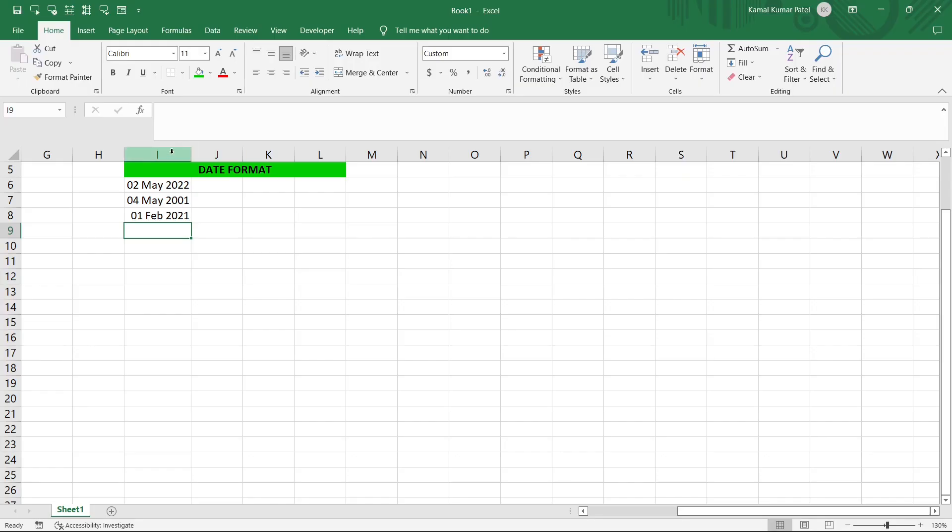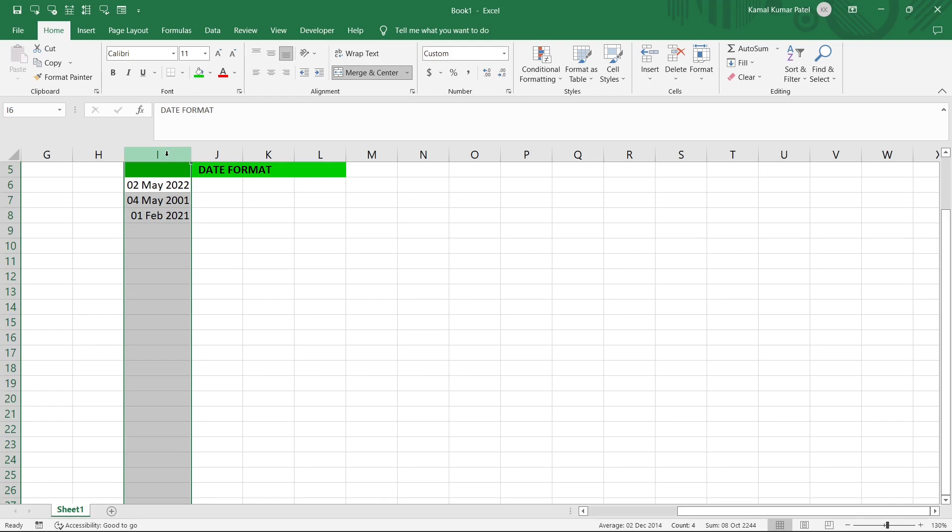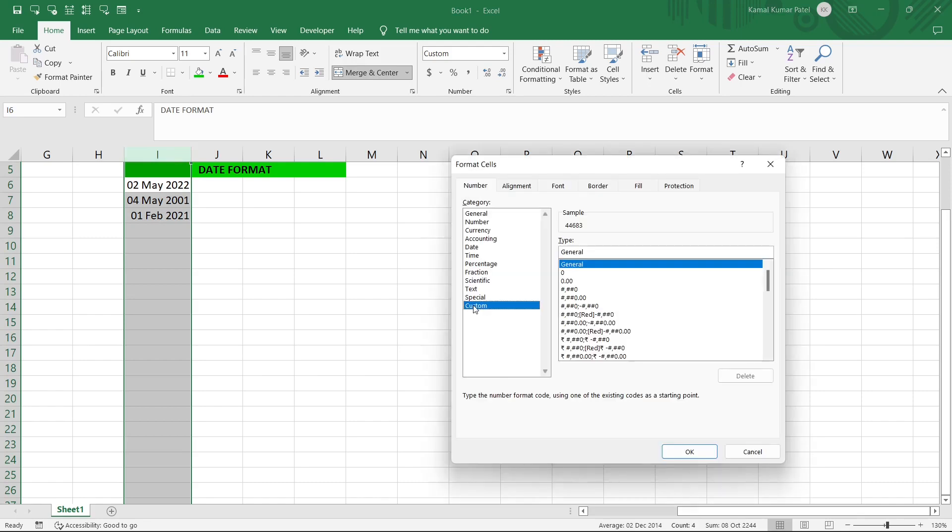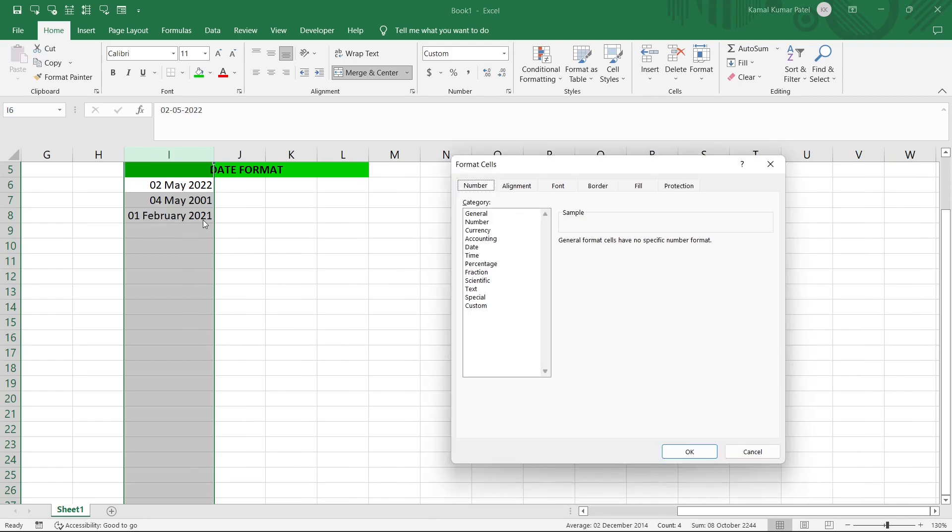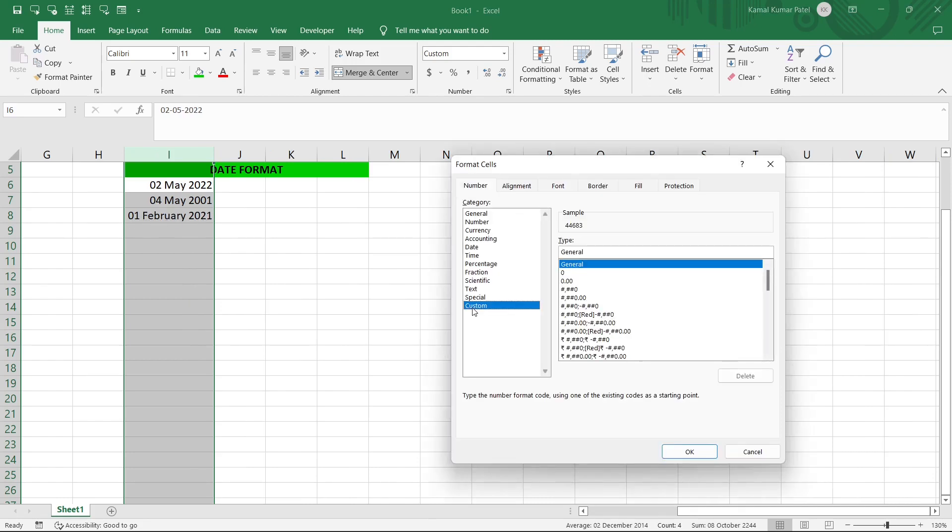Now select this entire column and now we'll go to the Format Cells Custom and now here we'll type our own date format. So if we provide double d then space, currently this is showing the short form of the month so now we'll provide four times m and space and yyyy. And now if we click OK we can see here it is changed to 01 February 2021.